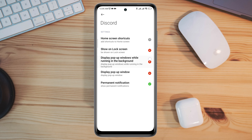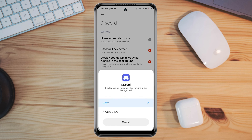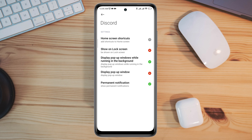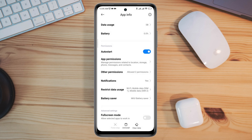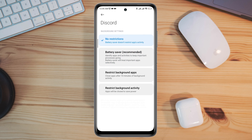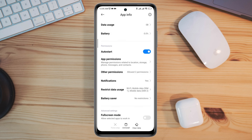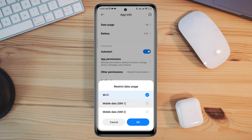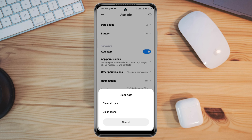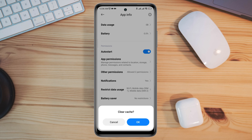Tap Display Popup Windows While Running in the Background. Now go back, tap Battery Saver, tap No Restriction, and enable all the settings. Tap Clear Data, choose Clear All Cache, and tap OK.